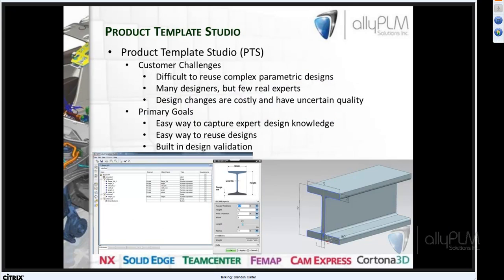The final thing to discuss — and our goal is just a high-level introduction — is Product Template Studio. Early next year I'm scheduled to do a full 30-minute Lunch Bites on Product Template Studio. PTS is a way of reusing parametric models. The challenges are that it can be difficult to reuse complex parametric designs, especially if one person created it and you're the one trying to use it. You may have many designers but only a few real experts. It would be nice to have a clean user interface to make changes to parametric models. The goals are capturing design knowledge, enabling easy reuse of parametric designs, and having design validation built in.